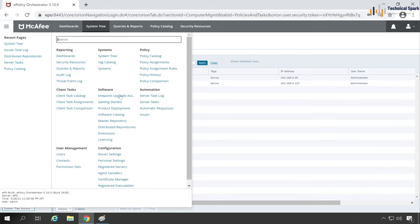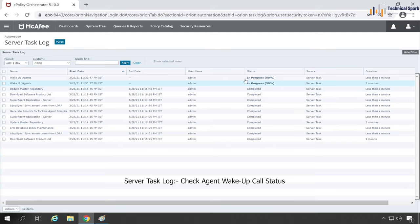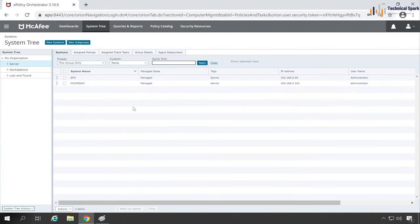This is how you can trigger super agent and traditional wake-up call using McAfee ePO. To check the status, go back to the Server Task Log. Perfect, 50% is completed.